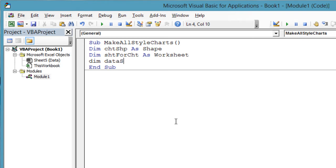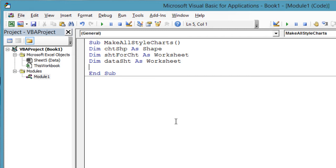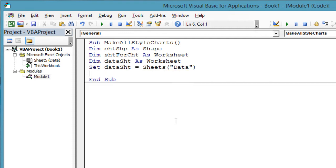Next, I will keep the chart data on a sheet separate from the chart sheets. Dim dataSht As Worksheet. I have renamed the sheet containing data to Data. Set dataSht = Sheets("Data").